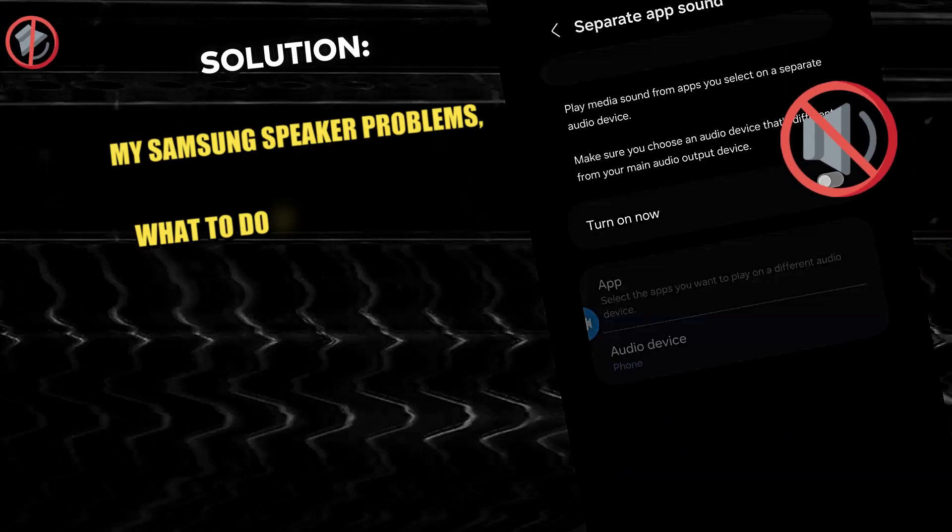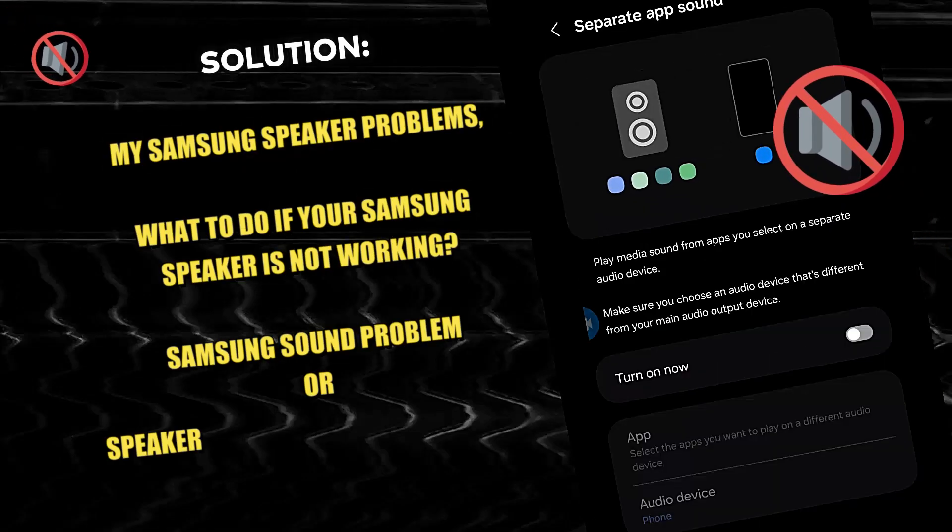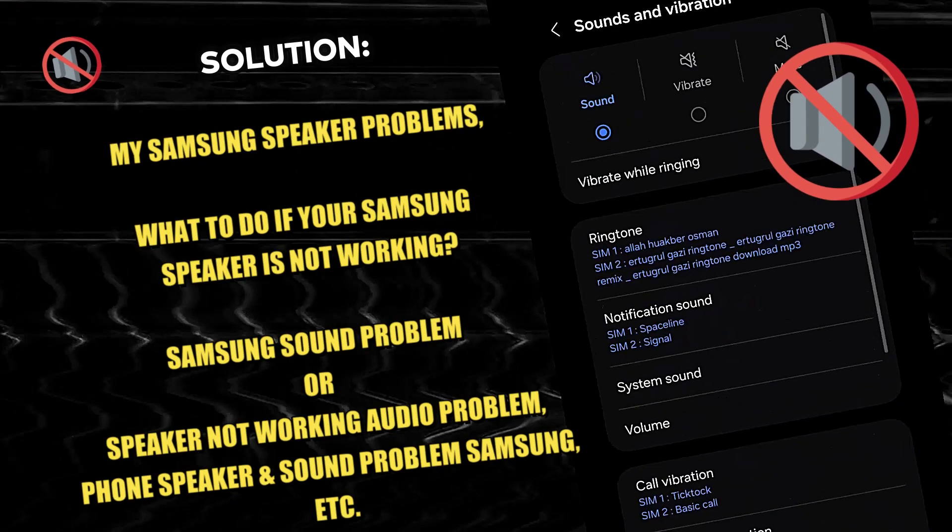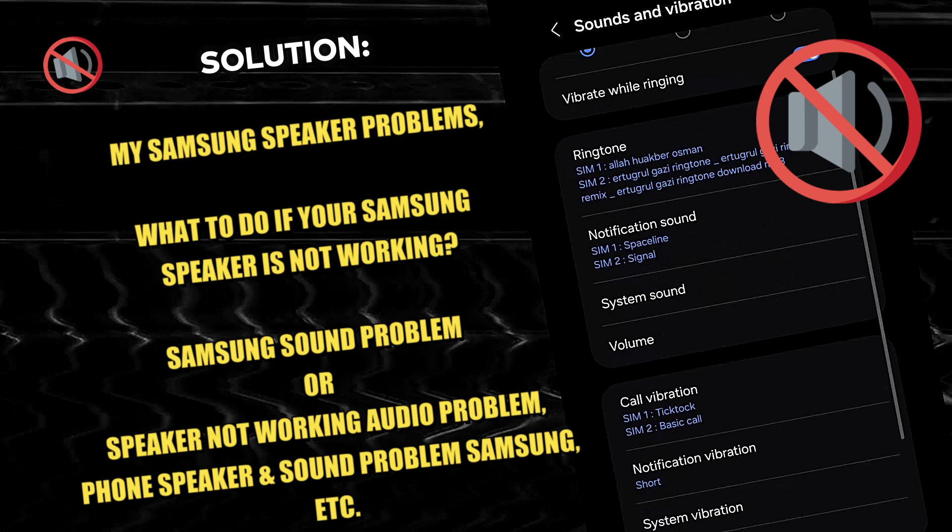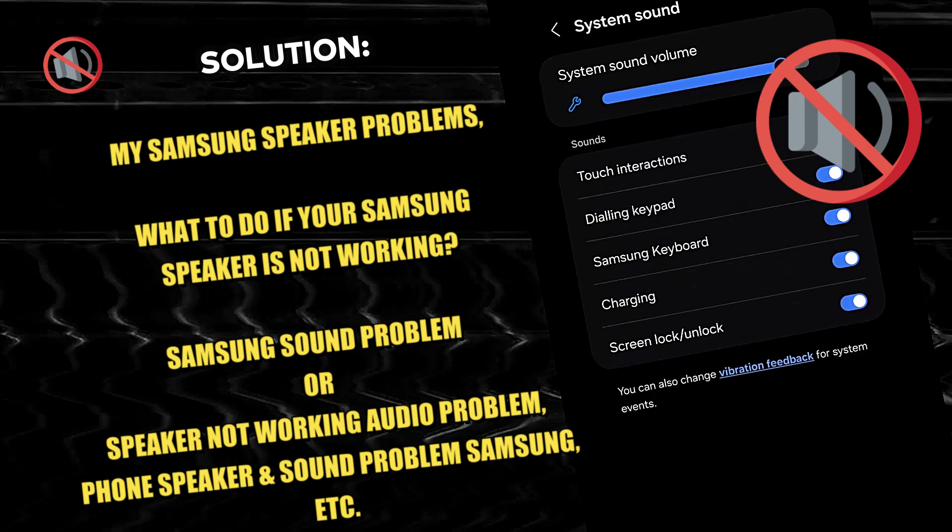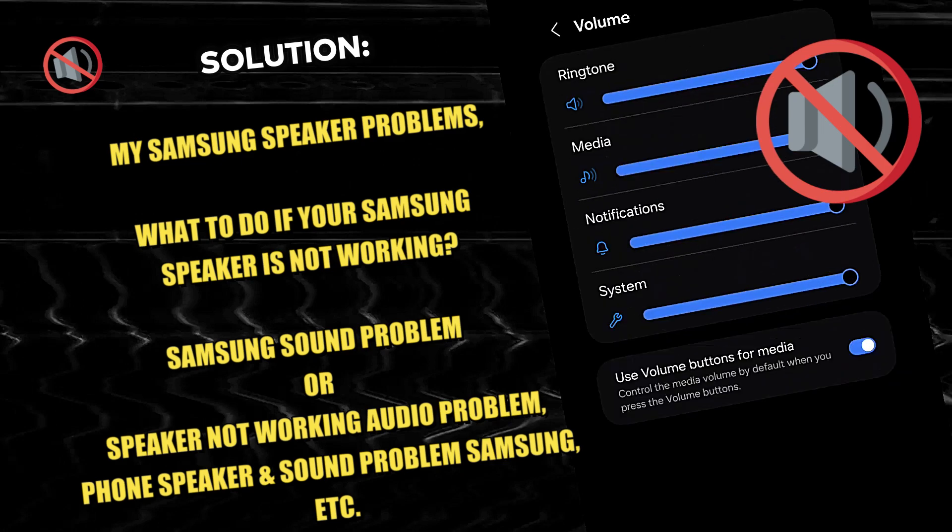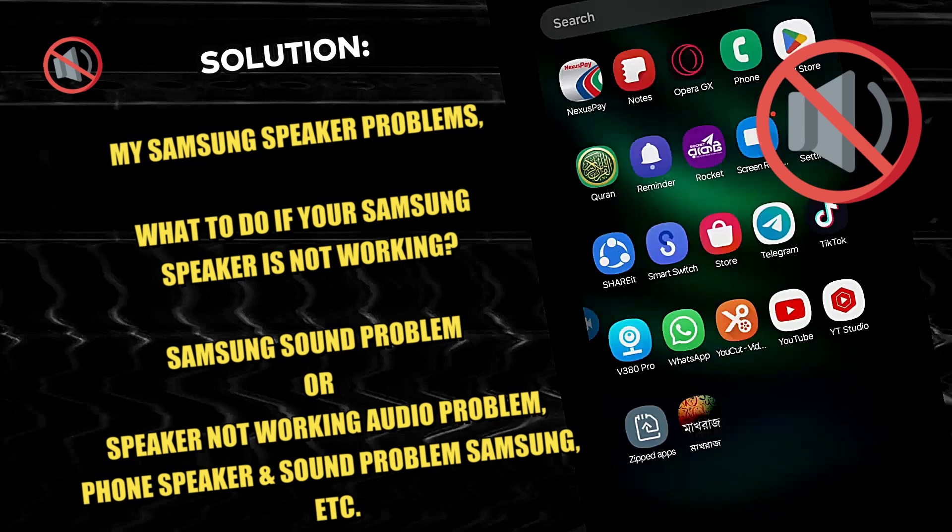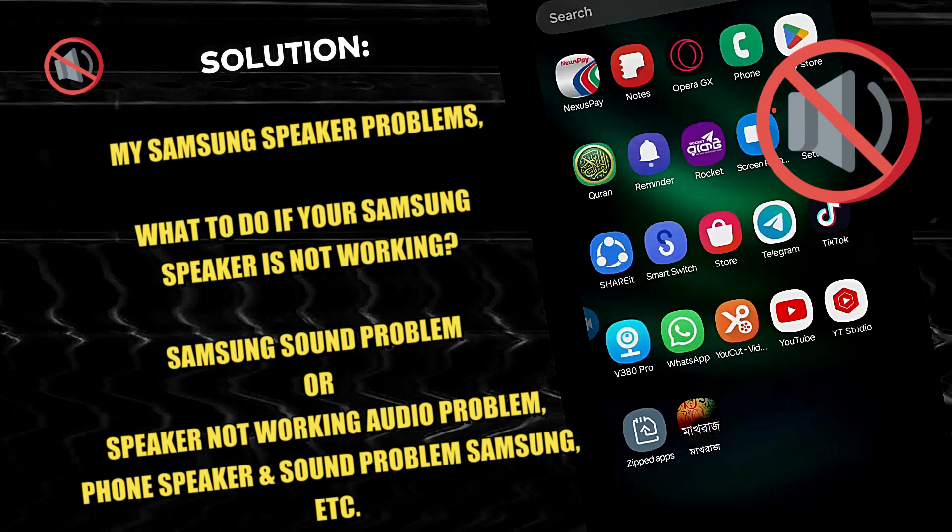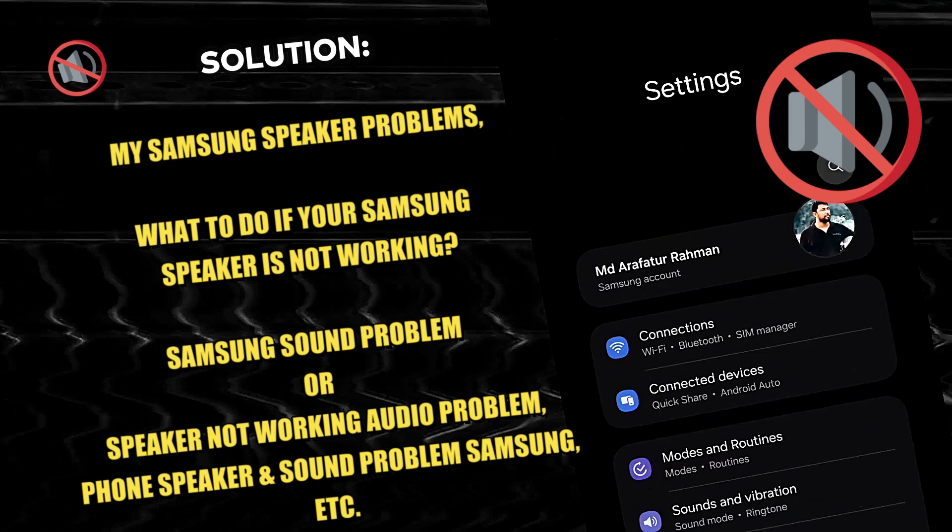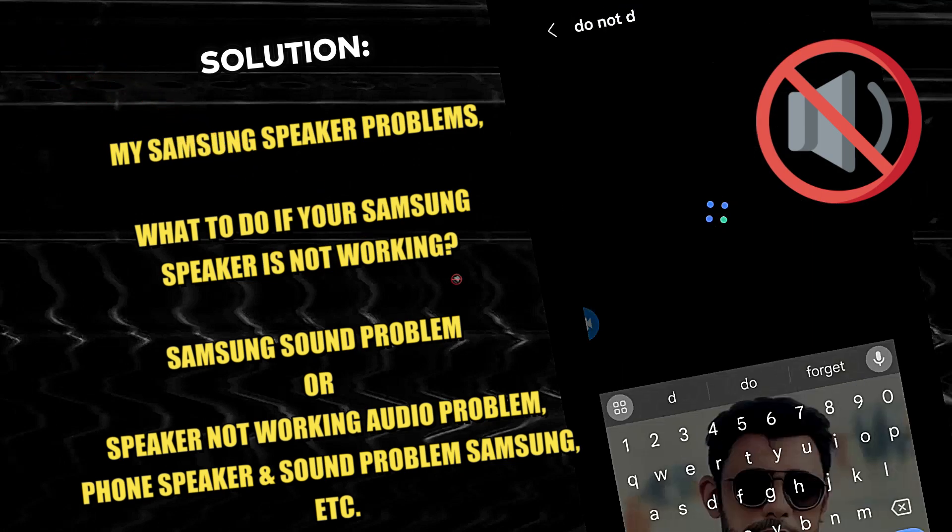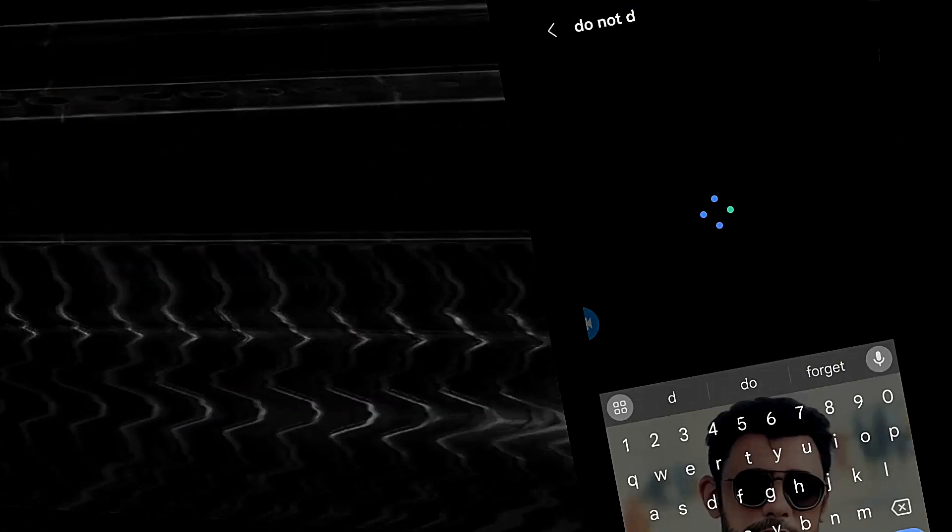Hi there, according to this tutorial, you can fix speaker sound problems on your Samsung phone. By following this tutorial, you can also fix following issues of your Samsung Android phone. So let's get started.